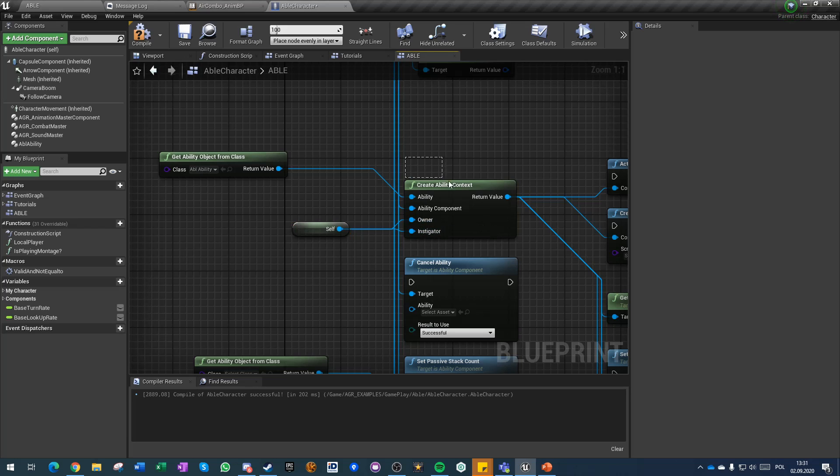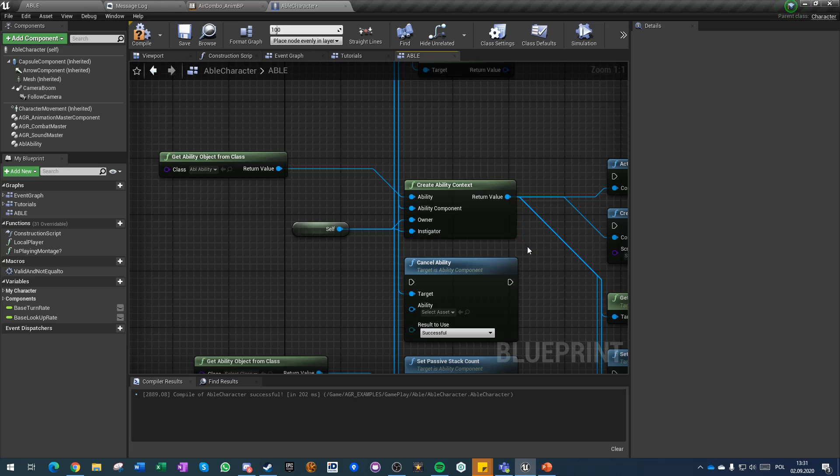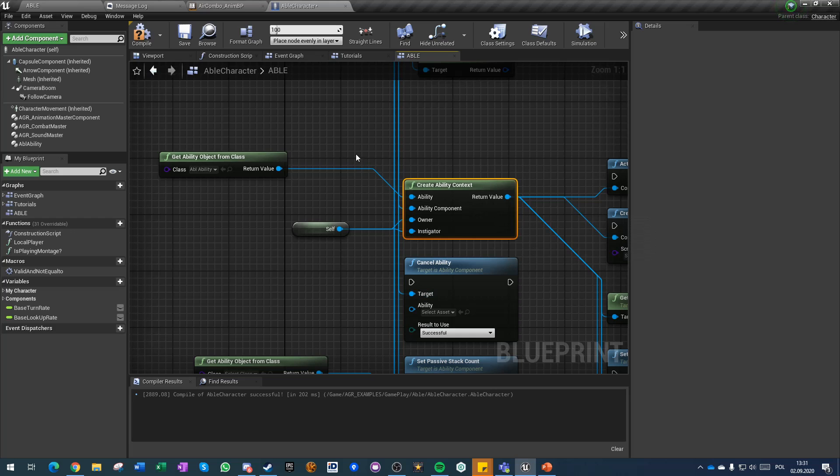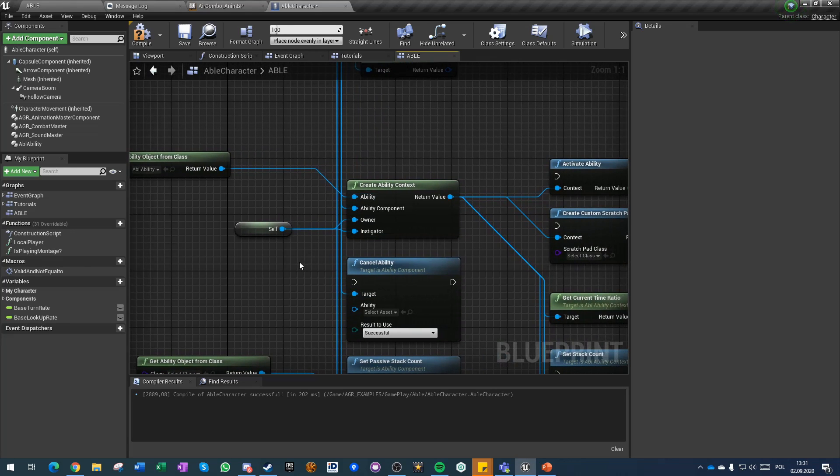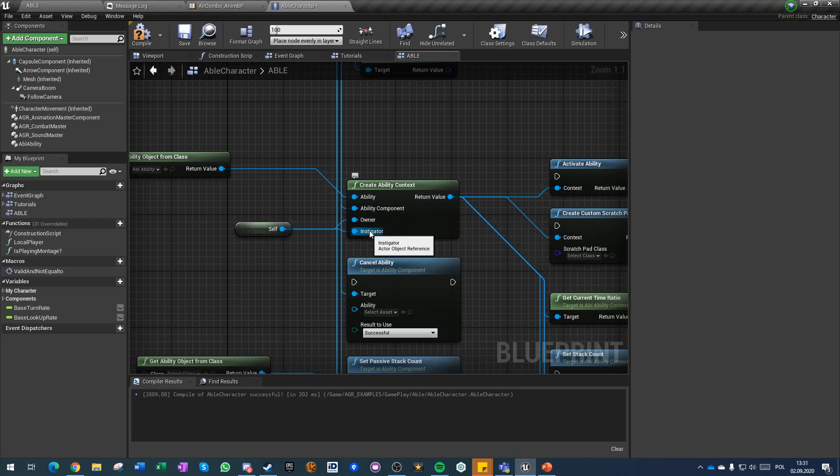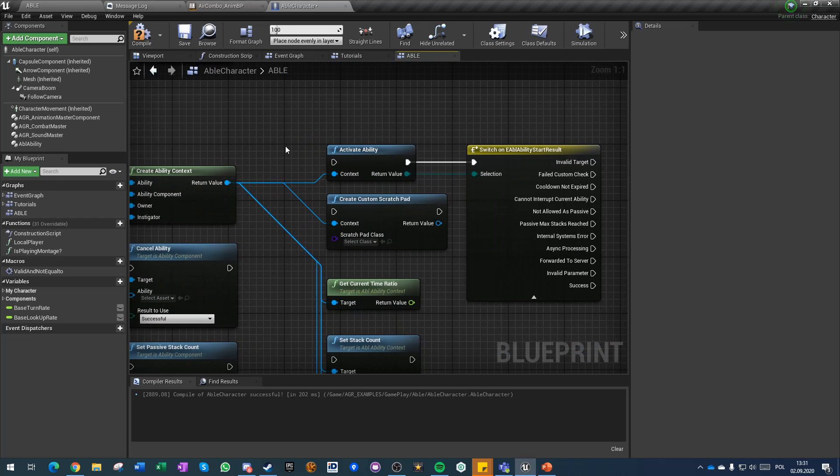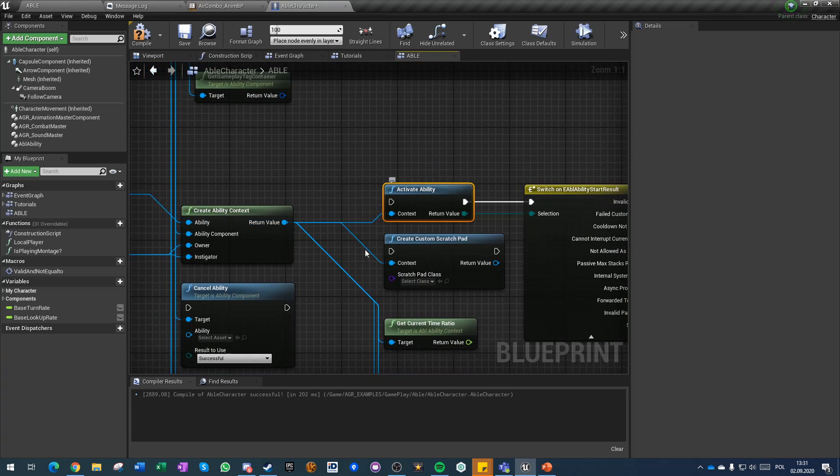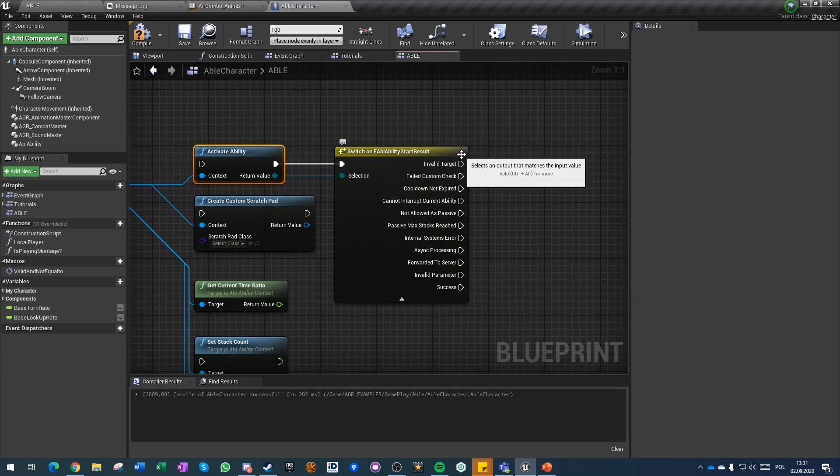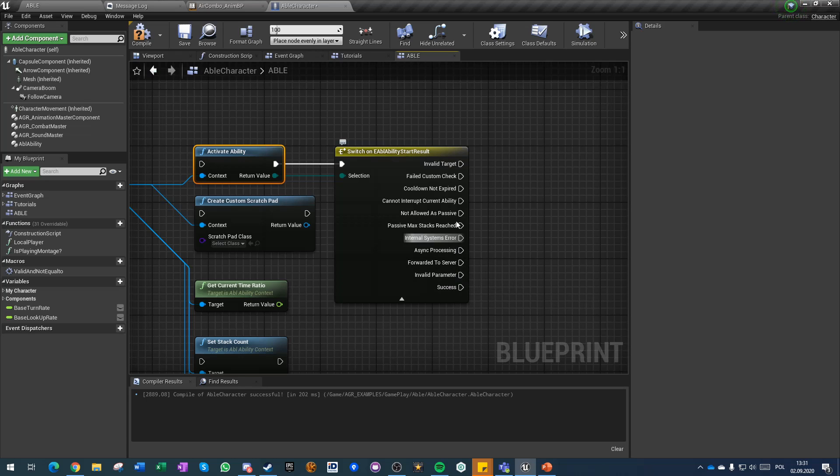You can always access the context of the ability directly from the ability. Context is the only editable part of the ability and only part that can change on execution and you can then run interface calls, functions, get component by class and refer to different variables directly from the context values like owner, instigator, component or ability. From this you can activate the ability and on activation of ability you will get a return that has multiple options like success, forward to server, async processing and some others.